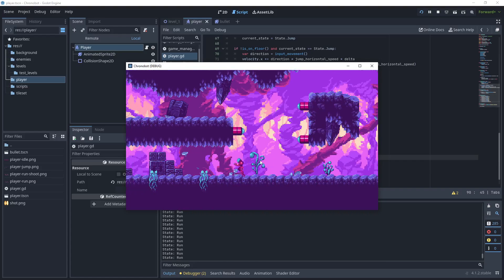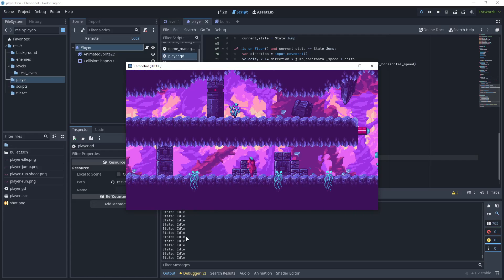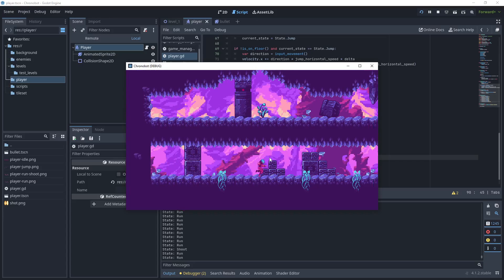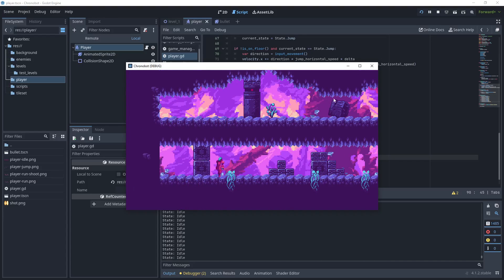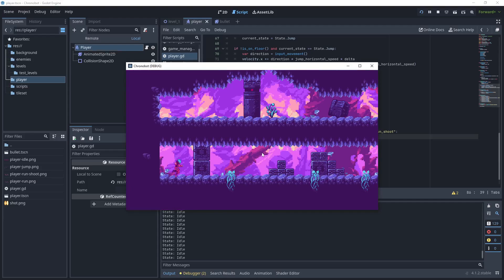Looking at the debug output window you can see that shoot is being called but then run is being called straight afterwards. We need to make a modification to our animation function. In the player animations function we want to get the current animation and then check: if it's not equal to 'run shoot' then allow the run animation to play, but if we are in run shoot and playing that animation, don't instantly play the run animation — give the run shoot animation a chance to finish before switching back.